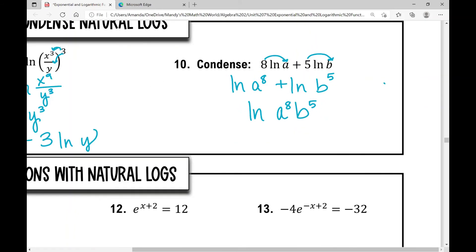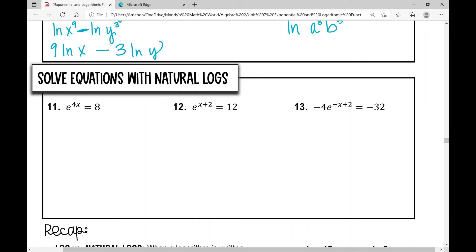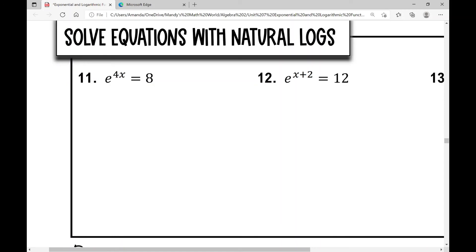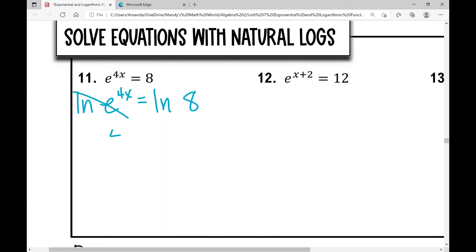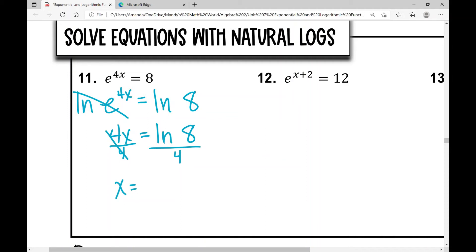Now let's solve equations with natural logs. If e is the base and the variable is in the exponent, take the natural log of both sides. Example 11: natural log of e to the power of 4x equals the natural log of 8. The natural log and e cancel, leaving 4x equals the natural log of 8. Divide both sides by 4: x equals the natural log of 8 divided by 4. Plug it into your calculator and you get approximately 0.52.